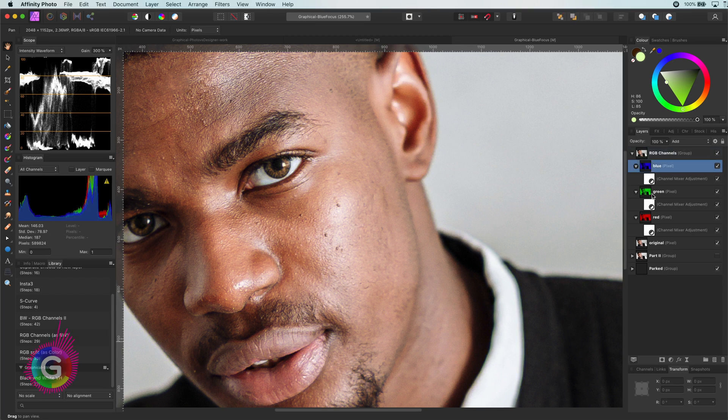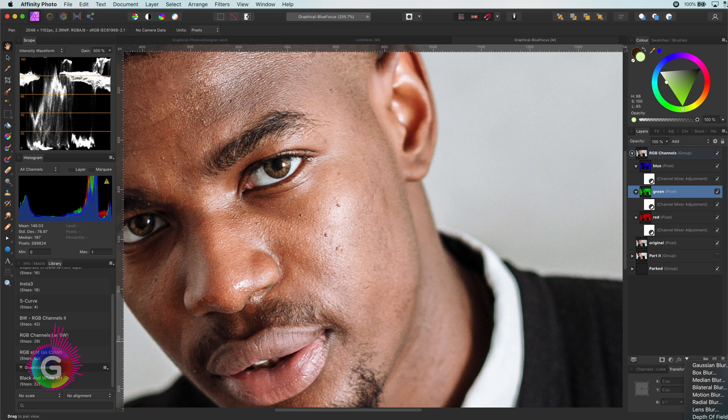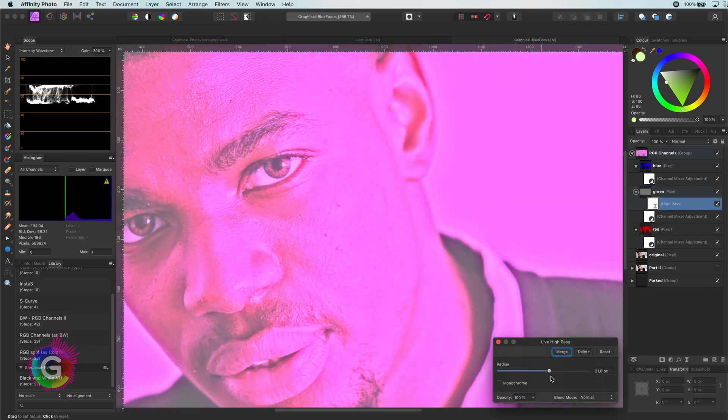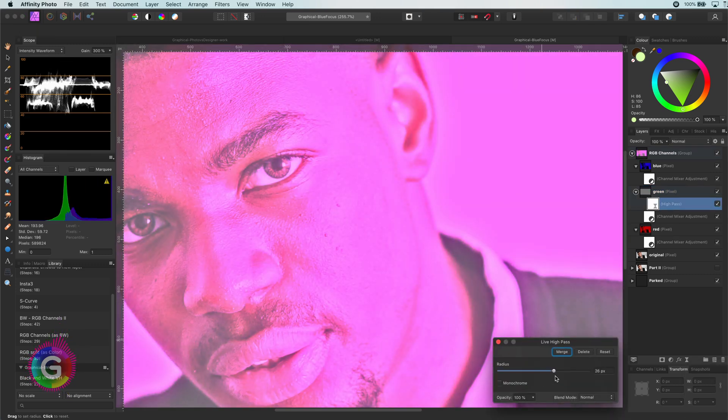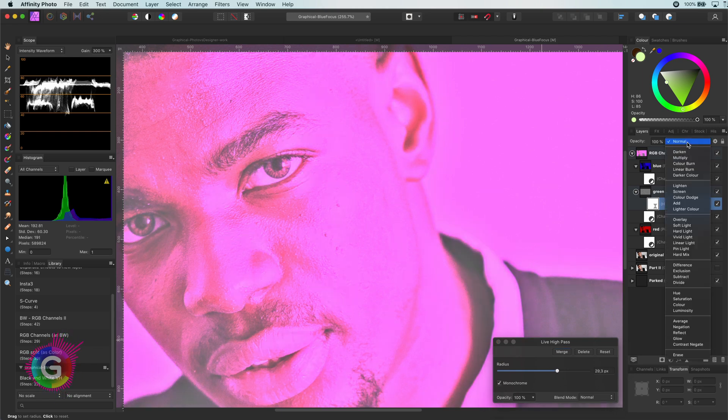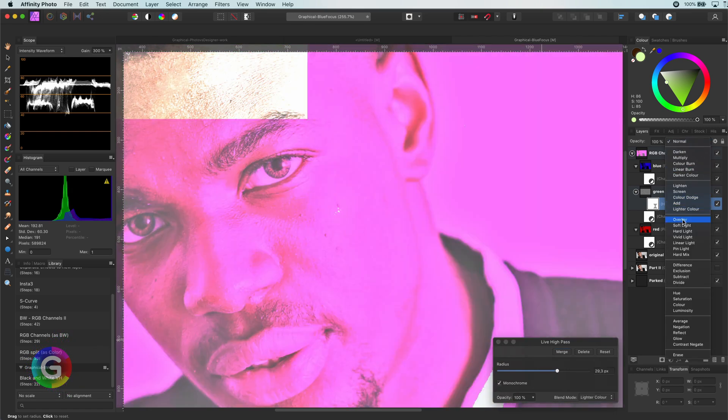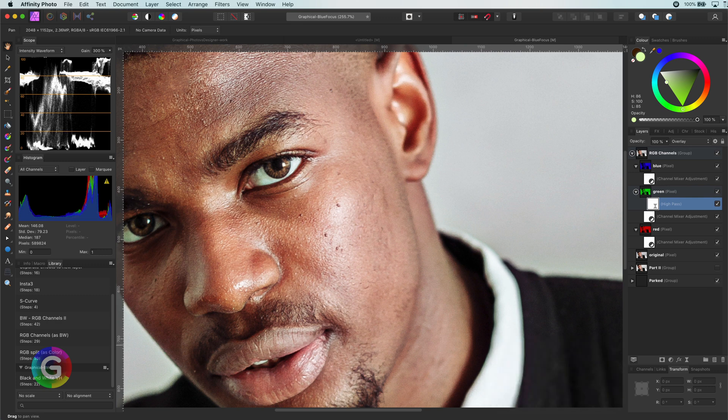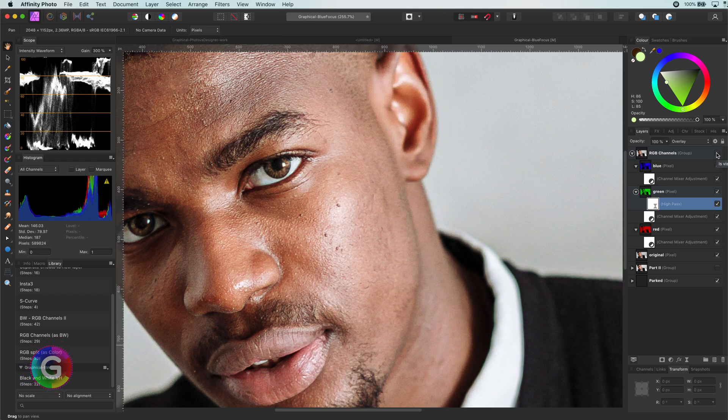After removing the Gaussian blur, I will add a high pass filter to the green channel and give it a value around 30. Let's also set it to monochrome and the blend mode to overlay. You notice the image is indeed sharpened.